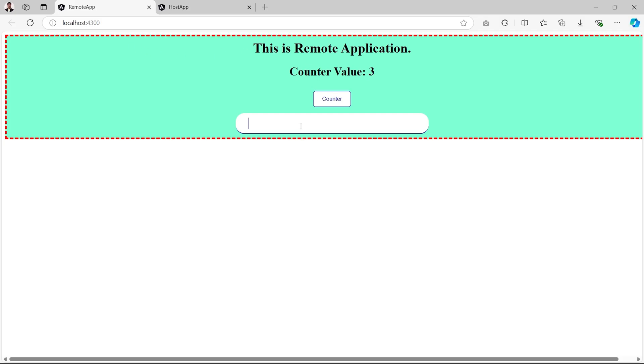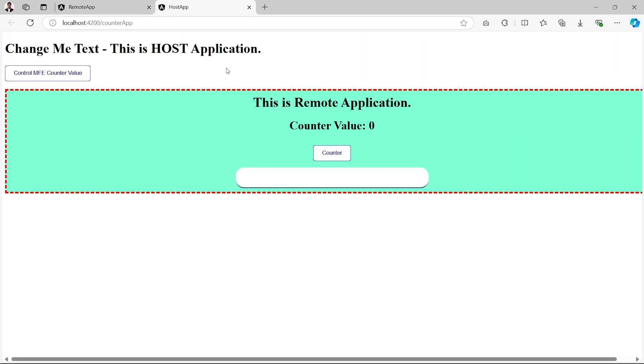If I write anything here, it does not do anything at the remote side. But what if when we integrate this remote application with the host application? Let's check in the next tab. In the host application, we have successfully integrated the remote application.